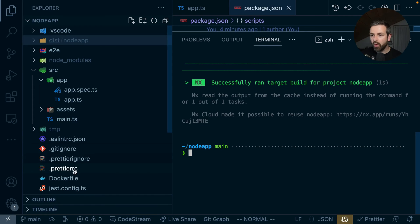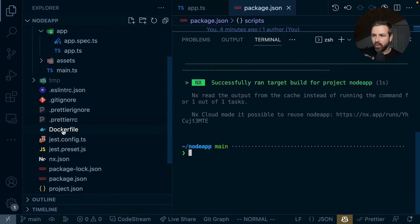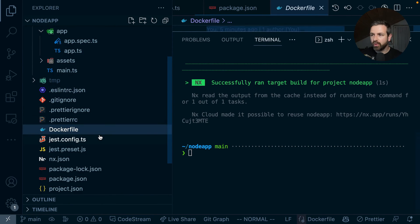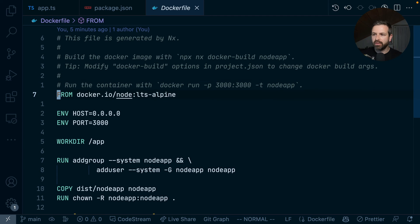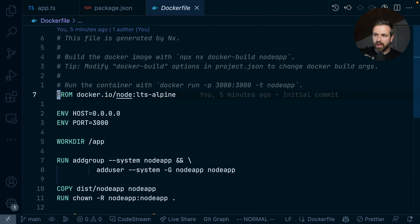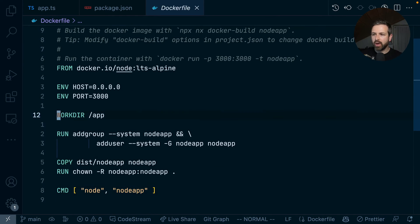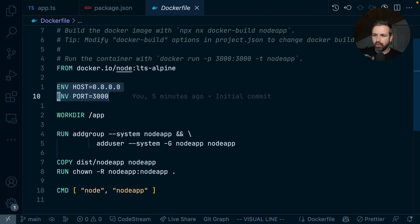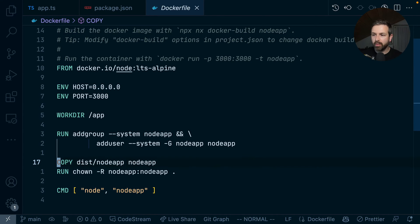Since at startup we chose to generate a Docker file, one has been placed at the very root of our workspace. If we open it up, this has been configured to use a Node LTS Alpine version. It takes our application, exports a couple of ports to the outside world, and then copies over whatever has been placed in the disk folder.